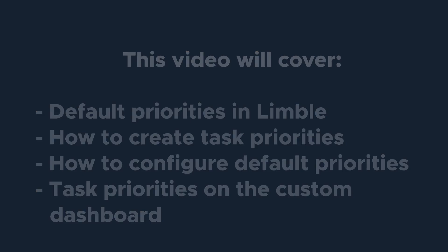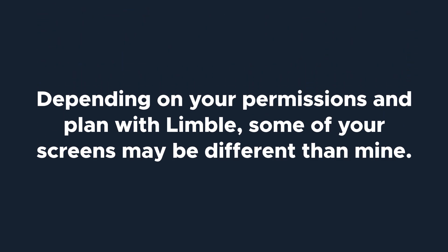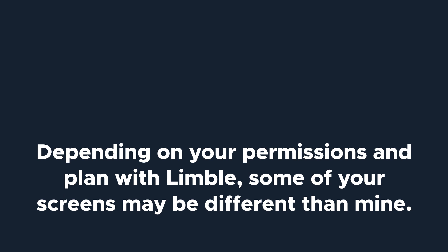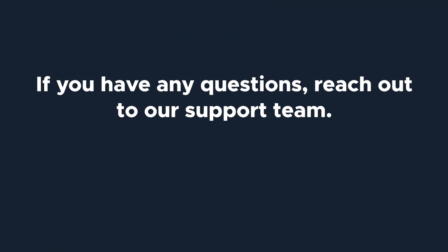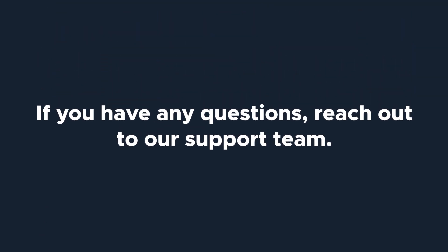Depending on your permissions and plan with Limble, some of your screens may be different than mine. If you have any questions, reach out to our support team. Let's get started.